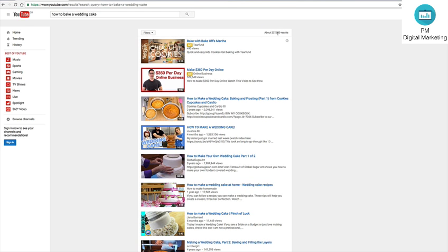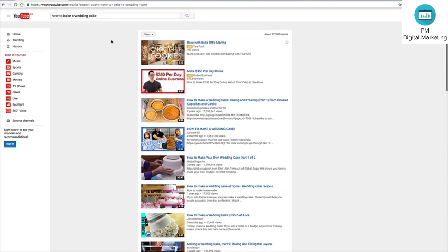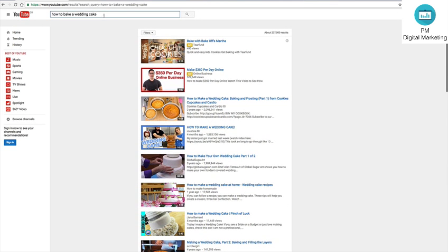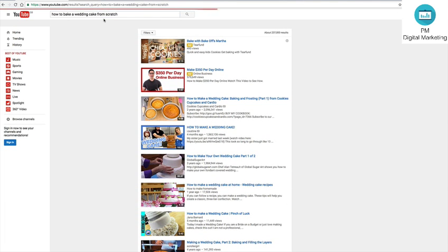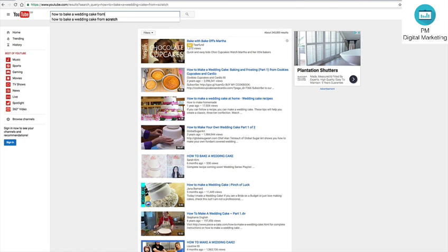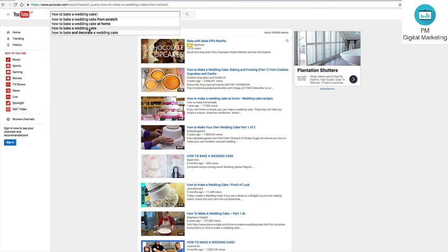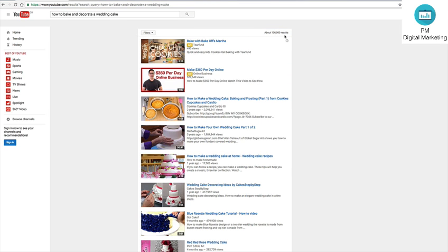Right, brilliant. Now down to 237, so that's pretty good. And what else have we got here? From scratch, 243, still a little high. So let's see what else we've got. How to bake and decorate the wedding cake. Okay, that's a hundred thousand views, results there. Okay, so that's pretty good.